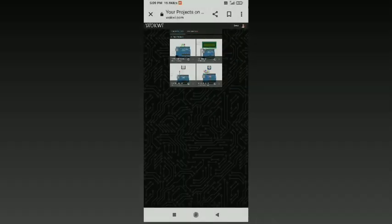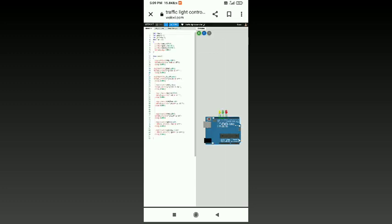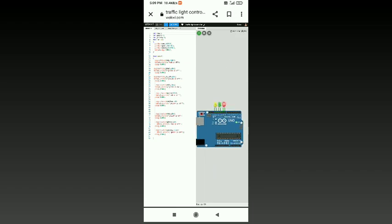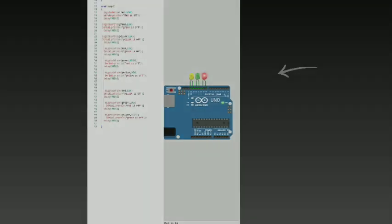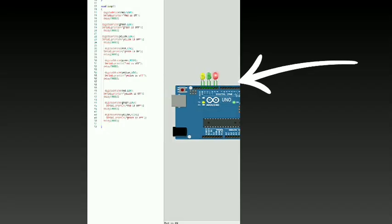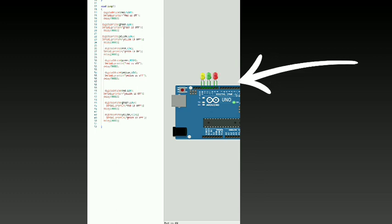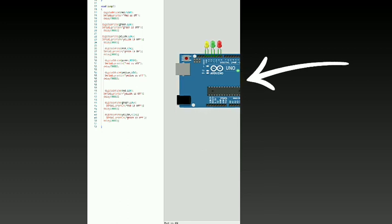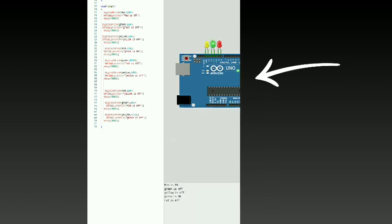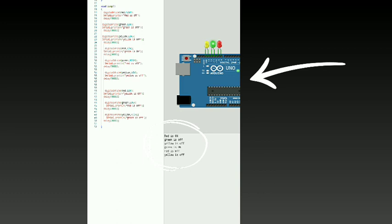Here we can clearly see that all the LED lights are switching on according to the delay seconds given to them, and the output is also printed below the simulation whenever the lights are on. By this, we can learn that the program can be created by our own wish with the desired delay time based on the given program.